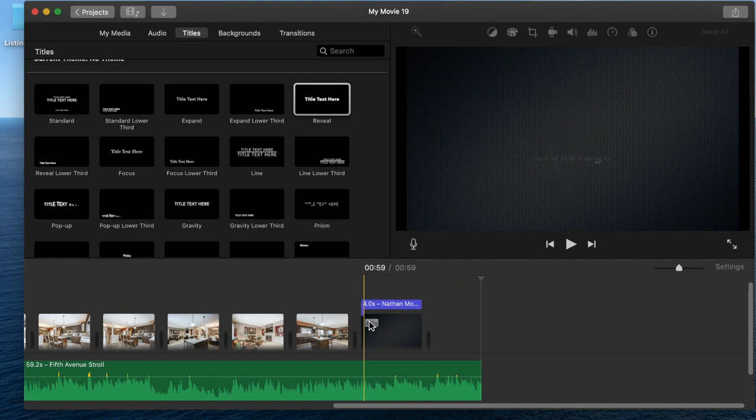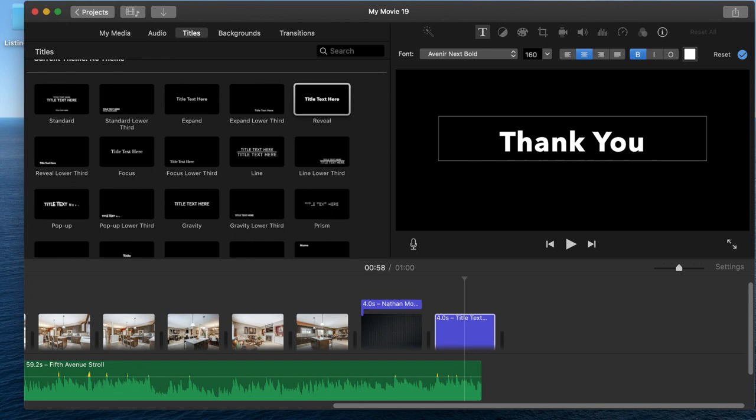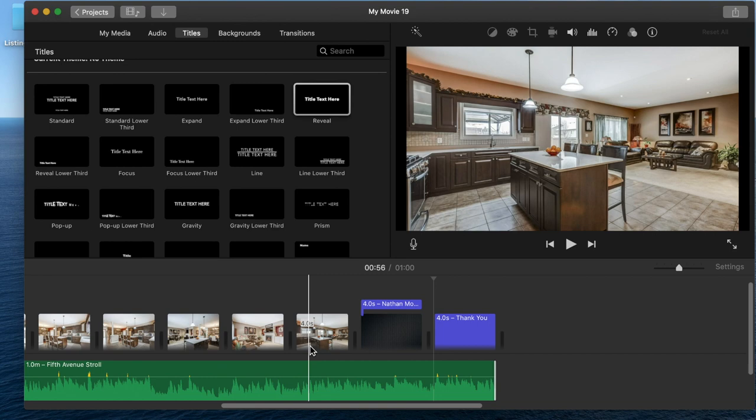You can adjust the length of it too. I think it's set for four seconds when you drop it in, but you can just adjust that. All you do is click on the item, and you can click on the little time that it says and adjust the time frame to make it shorter or longer.